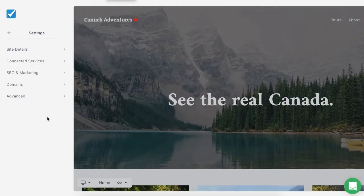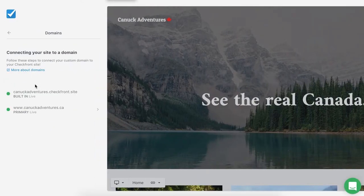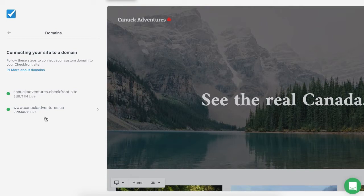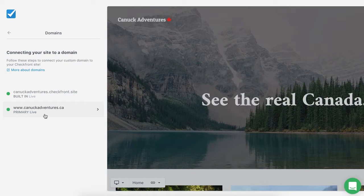Back in Site Builder, if we go to the Domains section, we should see that the status has changed from Pending to Live. This may take a few hours, and in some cases, up to 24 hours.